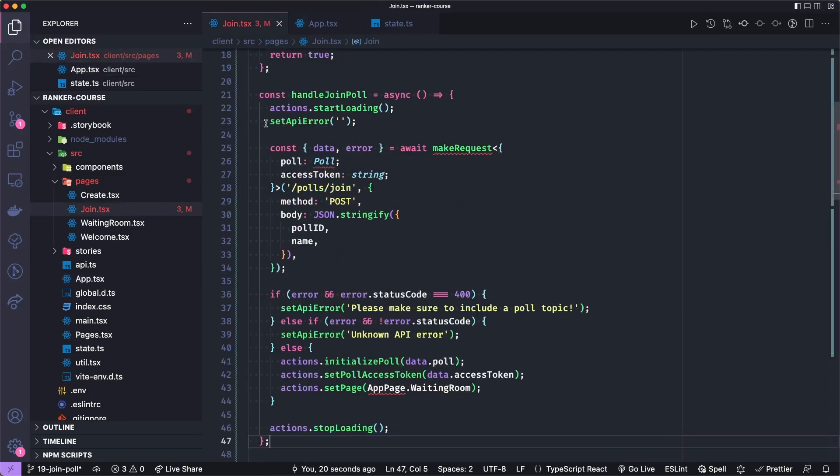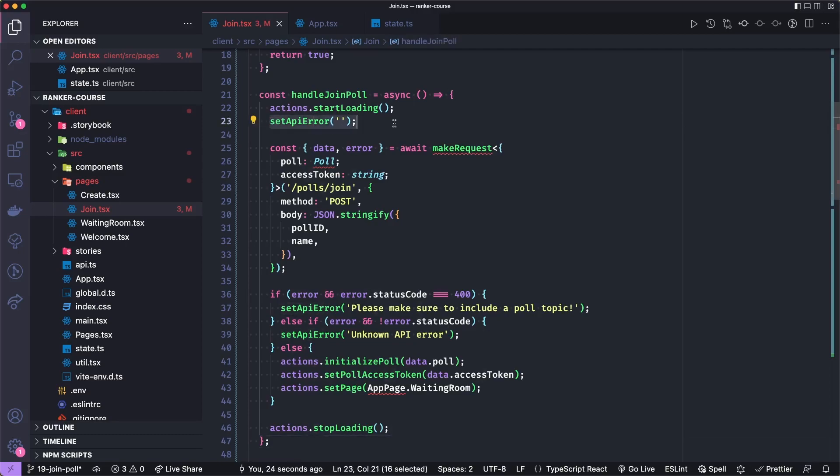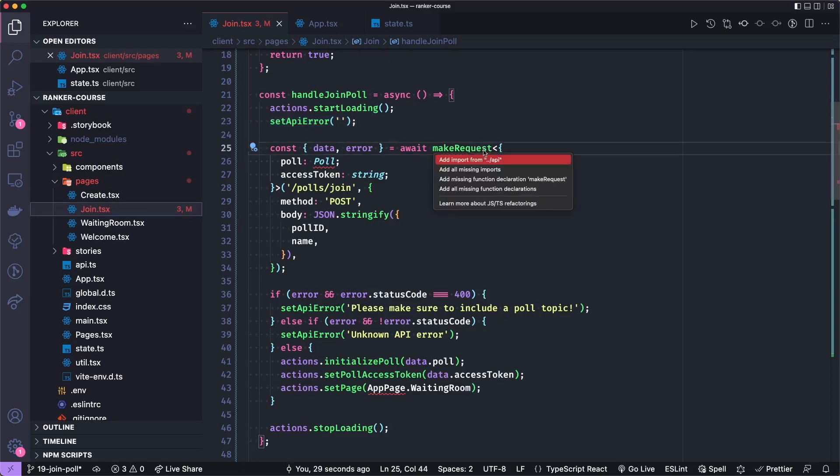And then we're going to clear any API error, which is just a string as far as this component is concerned. And we'll use that makeRequest utility we defined last time, which returns a data if successful, and an error if there's any error.